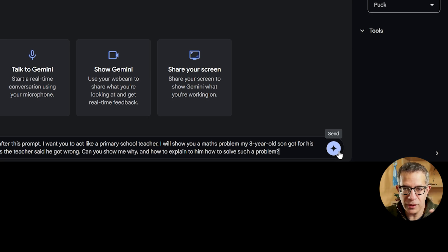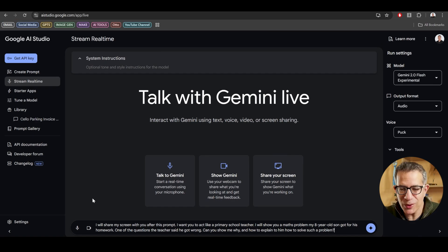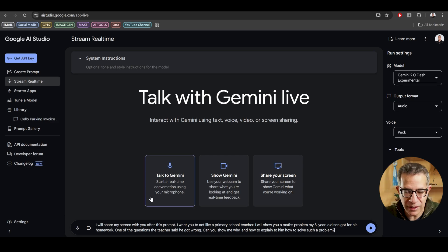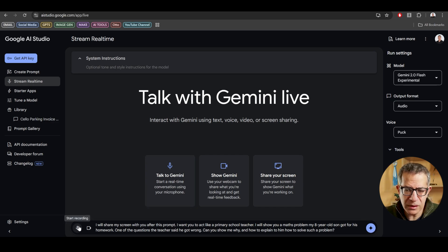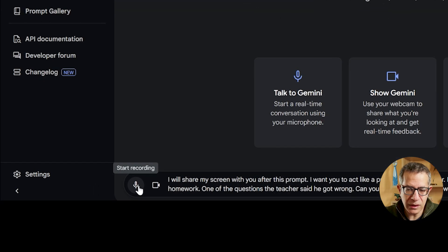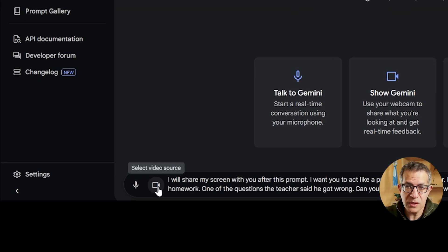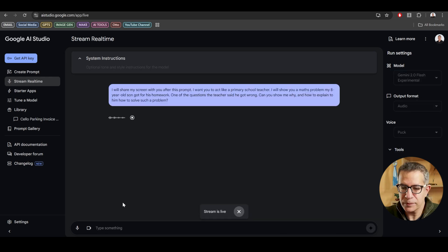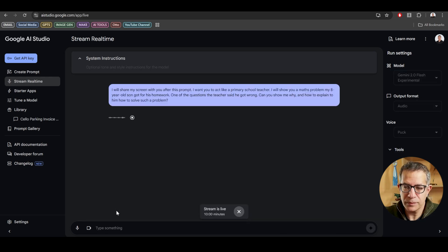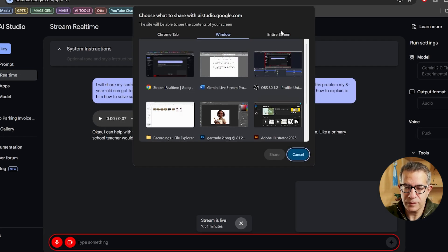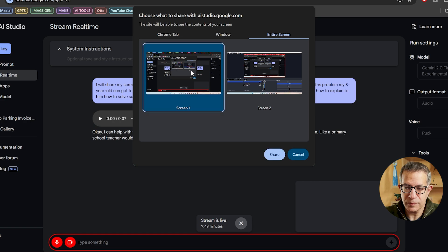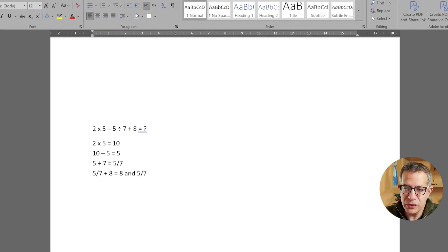Now, if I click here, it's going to immediately respond. The reason I'm not doing it yet is I want to talk to you. And if I talk to you while it's listening, it'll get confused. But what I'm going to do now is click here on the send. It'll immediately respond. I'll click the start record, start a video source, and you'll see me engage with it. Okay, I can help with that. Please share your screen when you're ready, and I'll do my best to explain the math problem like a primary school teacher would.